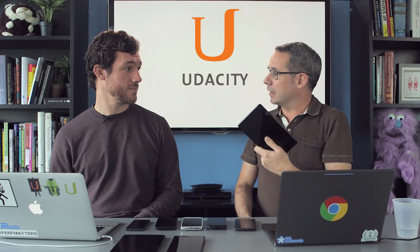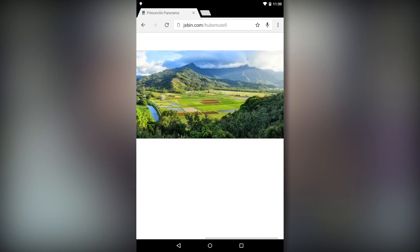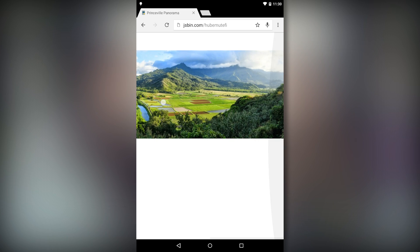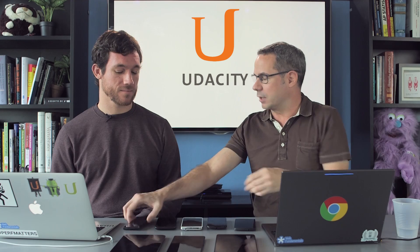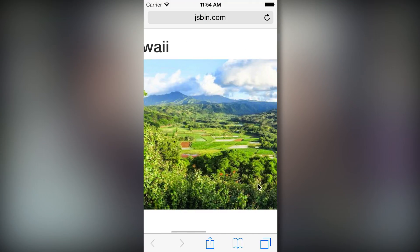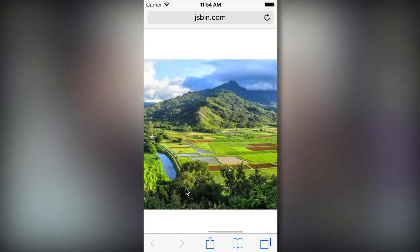On the Nexus 7, about a third of the image is going to get cut off. But on something like an iPhone 5, the user's going to see less than half the image.